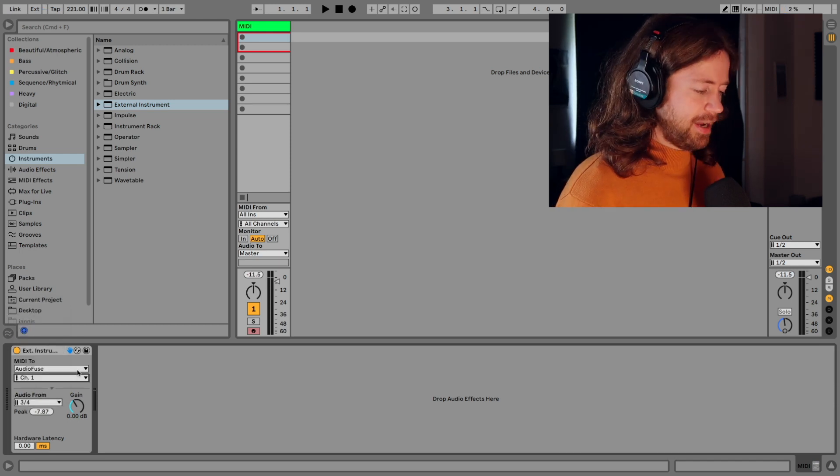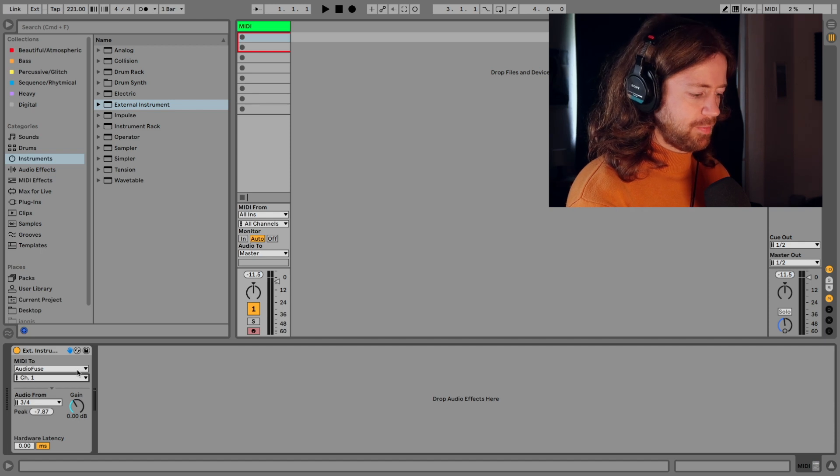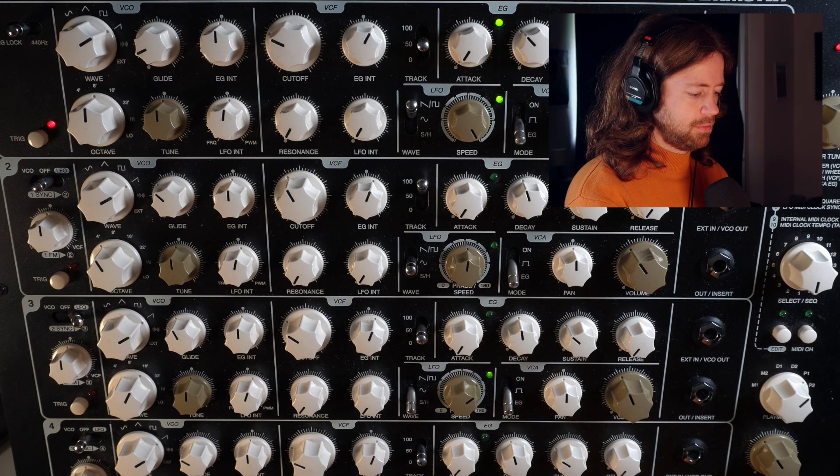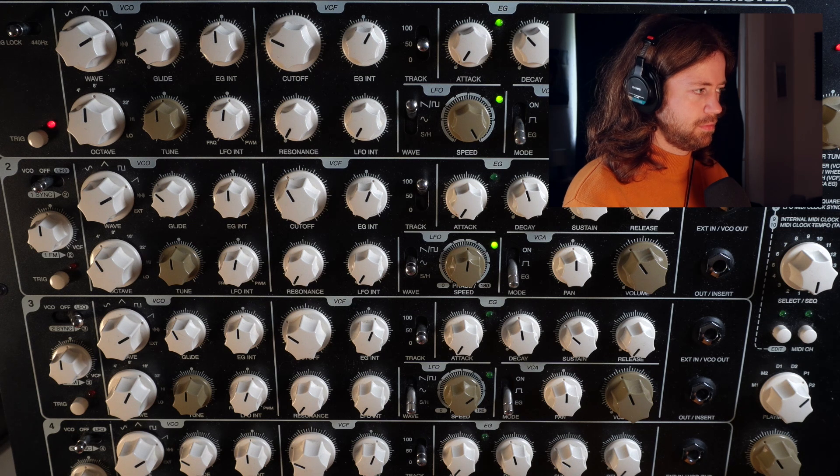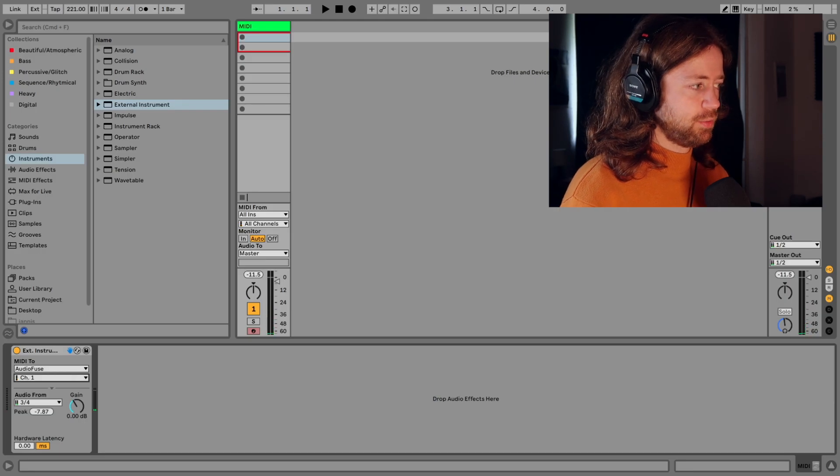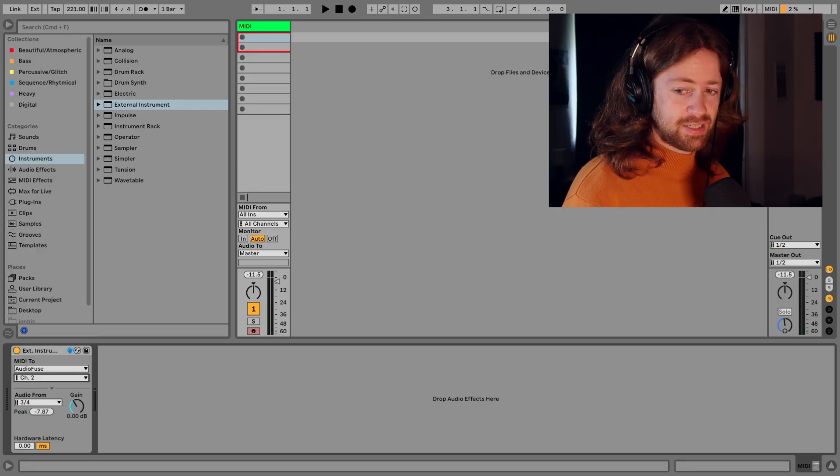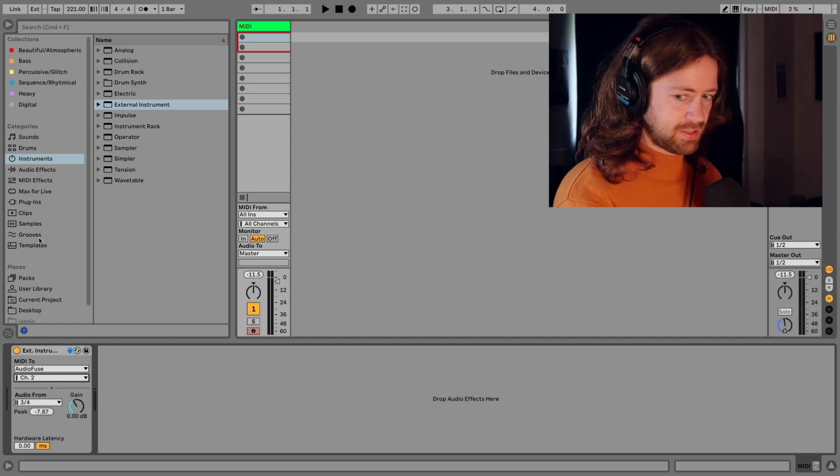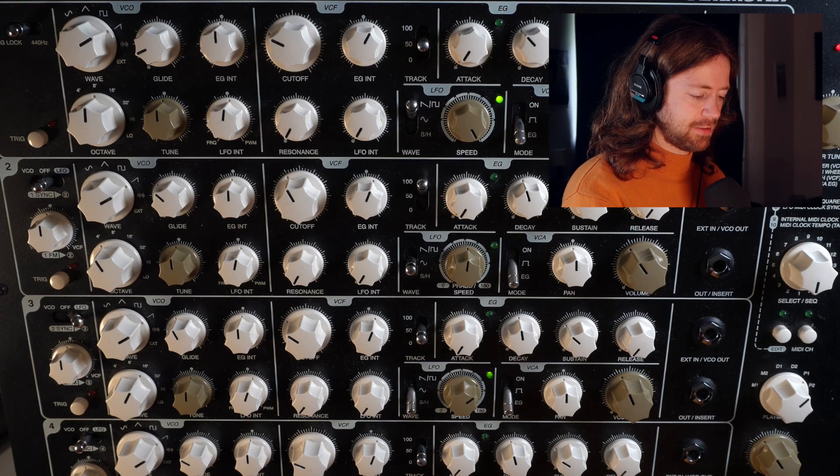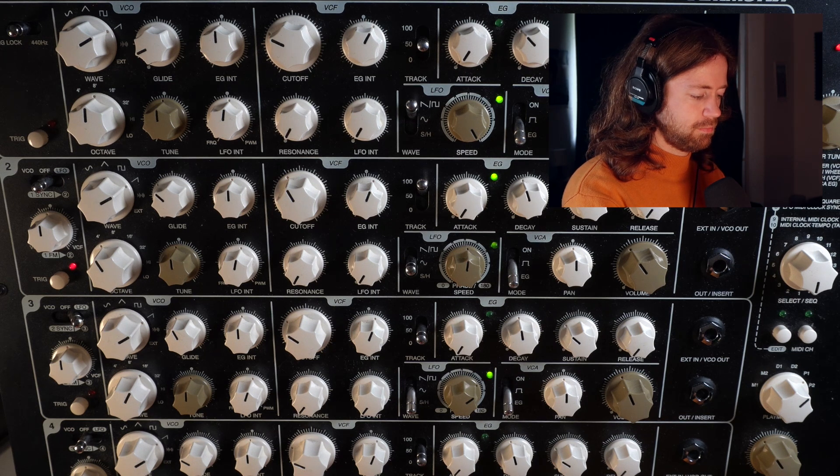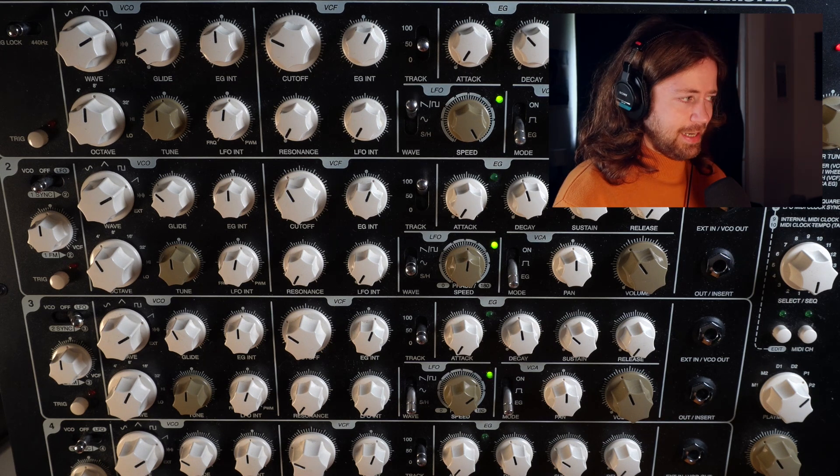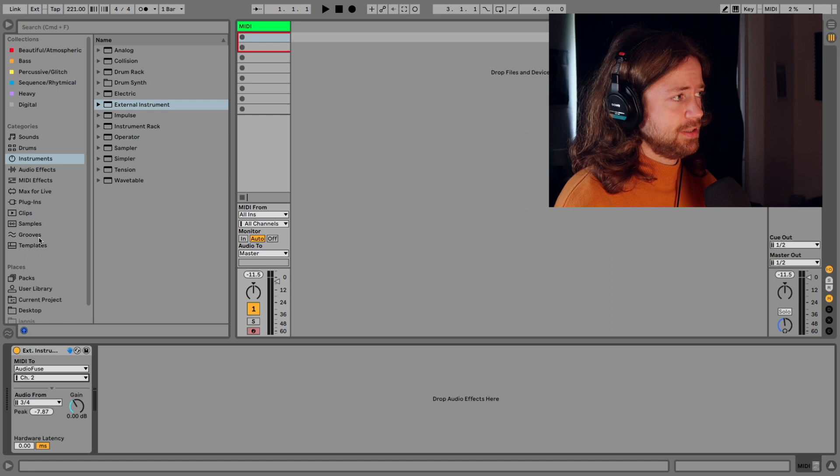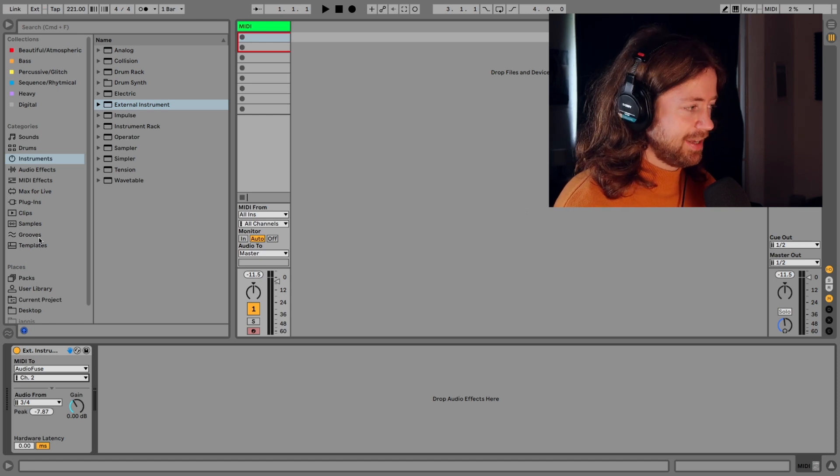And if I now press some note on the MIDI controller we receive a signal and if I would pick channel two you can see now I selected channel two for the second oscillator and now this one receives the signal. And these are the very basics that you need to know in order to set it up for yourself.